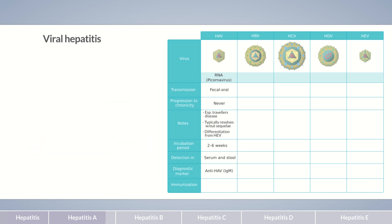Hepatitis A pre-exposure prophylaxis is recommended for all travelers going to countries where hepatitis A is endemic, patients with previous or current liver disease, hemophiliacs requiring transfusion, and individuals with an increased risk of infection — for example, occupational risk groups, including individuals working in the health sector and in community services.